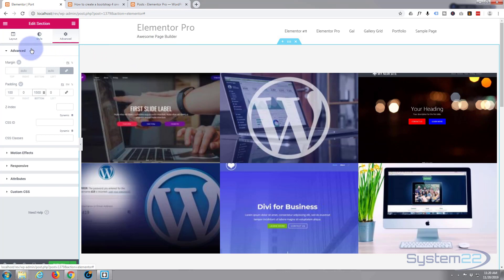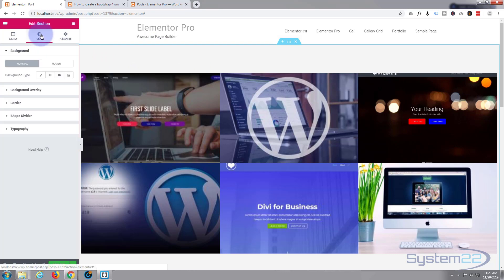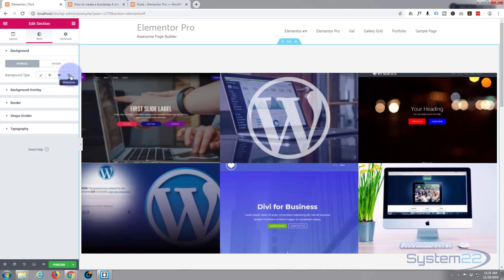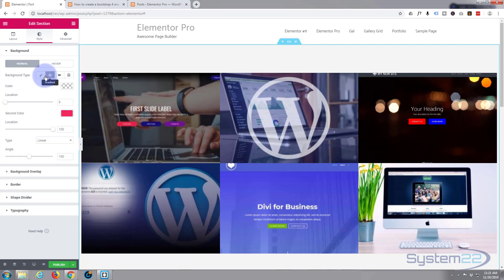As you can't really see what's going on, I'll put a bit of colored background in. Let's go to Style and here's the background. You can choose a color, a gradient, a video, or a slideshow. Slideshow can also be used just for a single image. I'm going to put a gradient in.